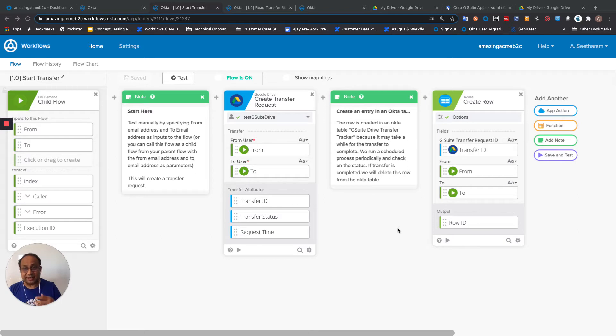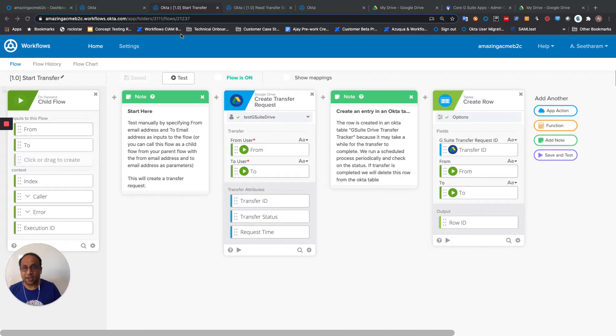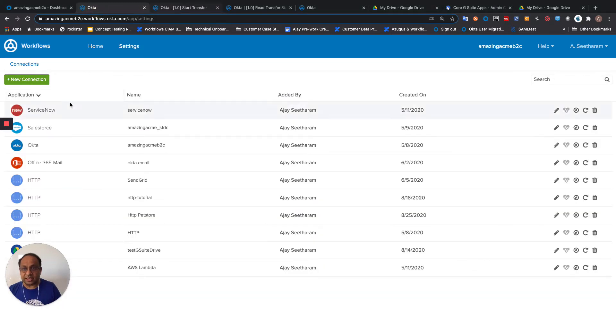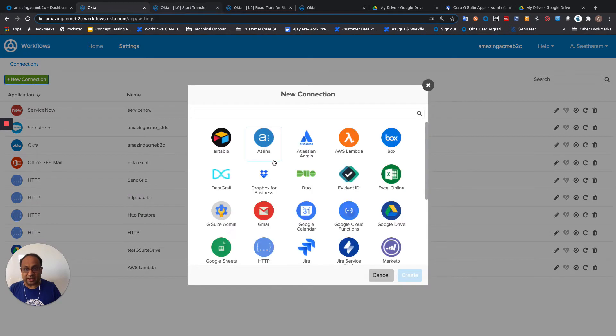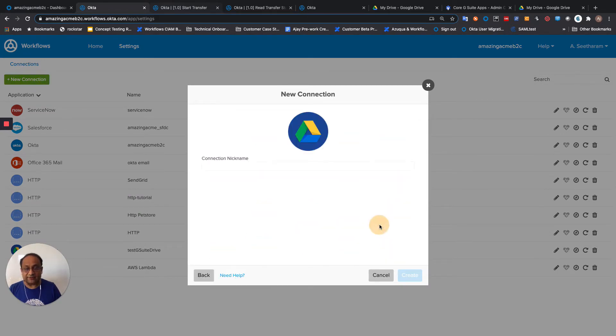And this is a perfect example of a time-bound action. So in order to get this working, you have to set up a Google G Suite account and then a Google Drive connection in Octa Workflows.